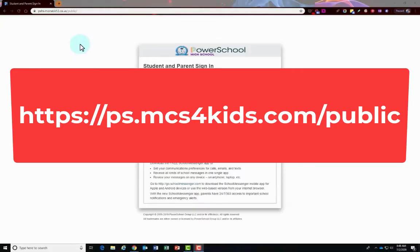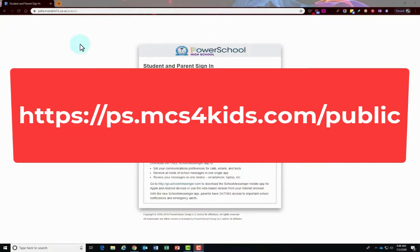You'll first want to start out by going to this website address: HTTPS colon forward slash forward slash PS dot MCS4kids dot com forward slash public.